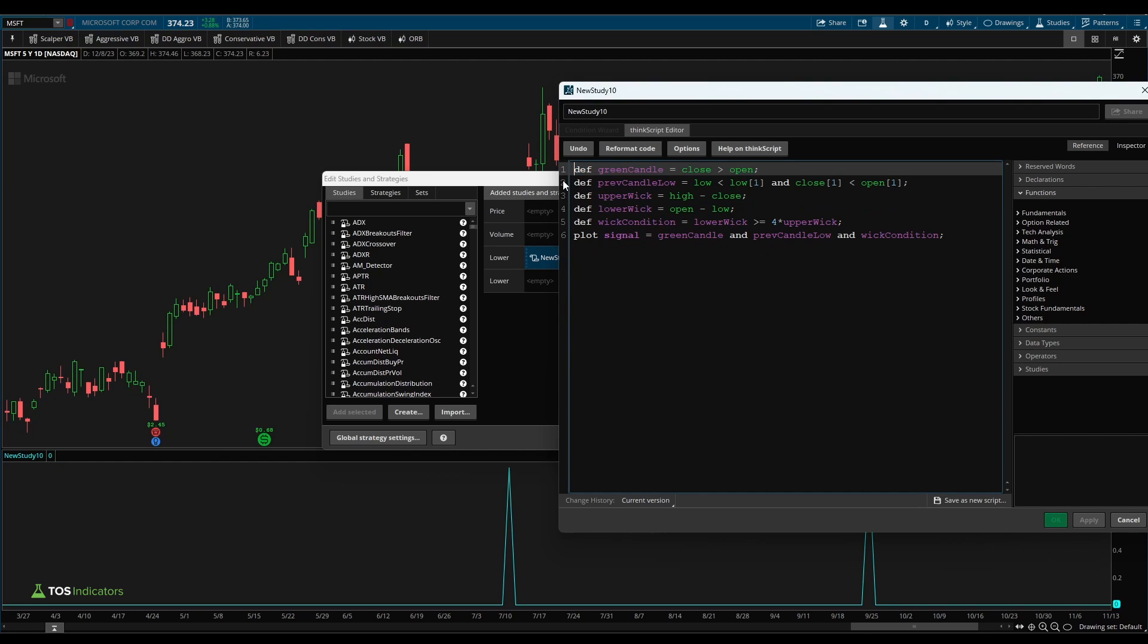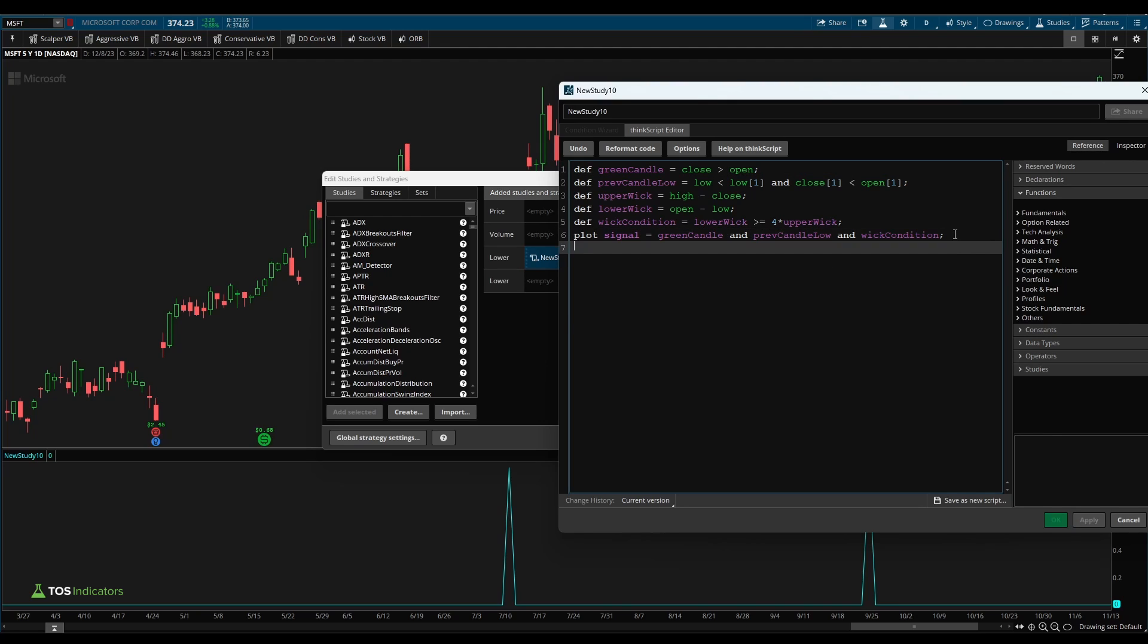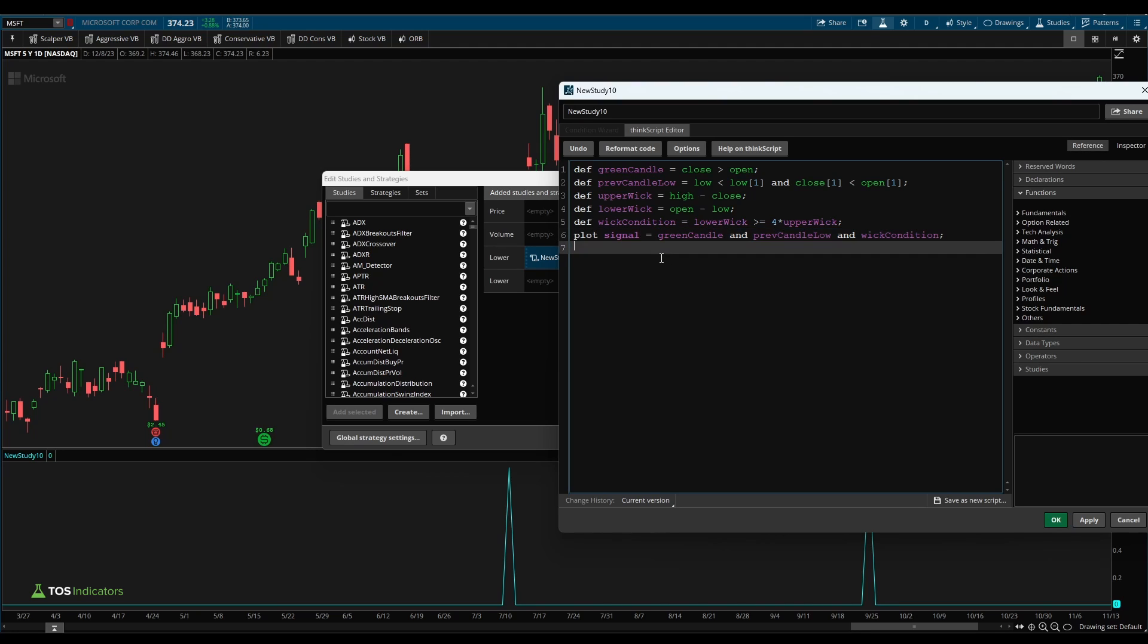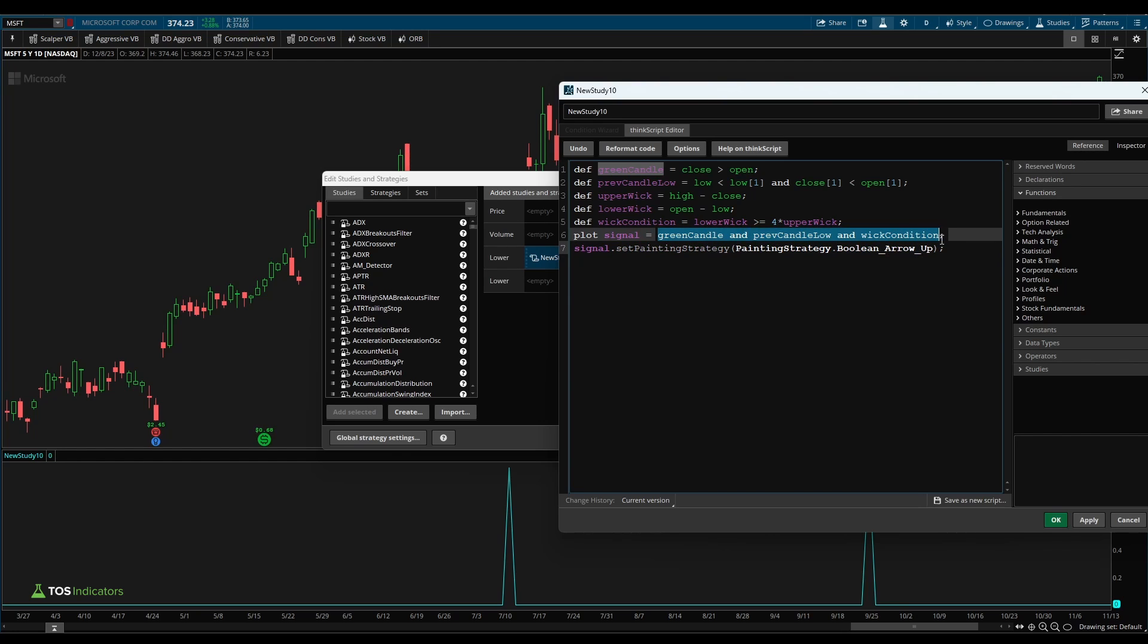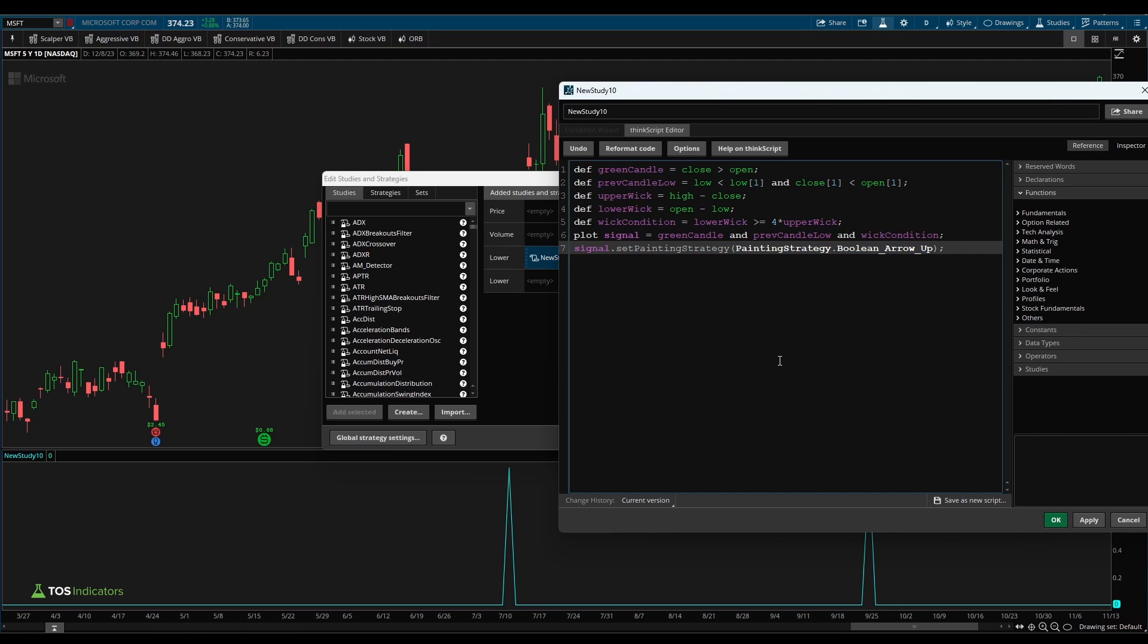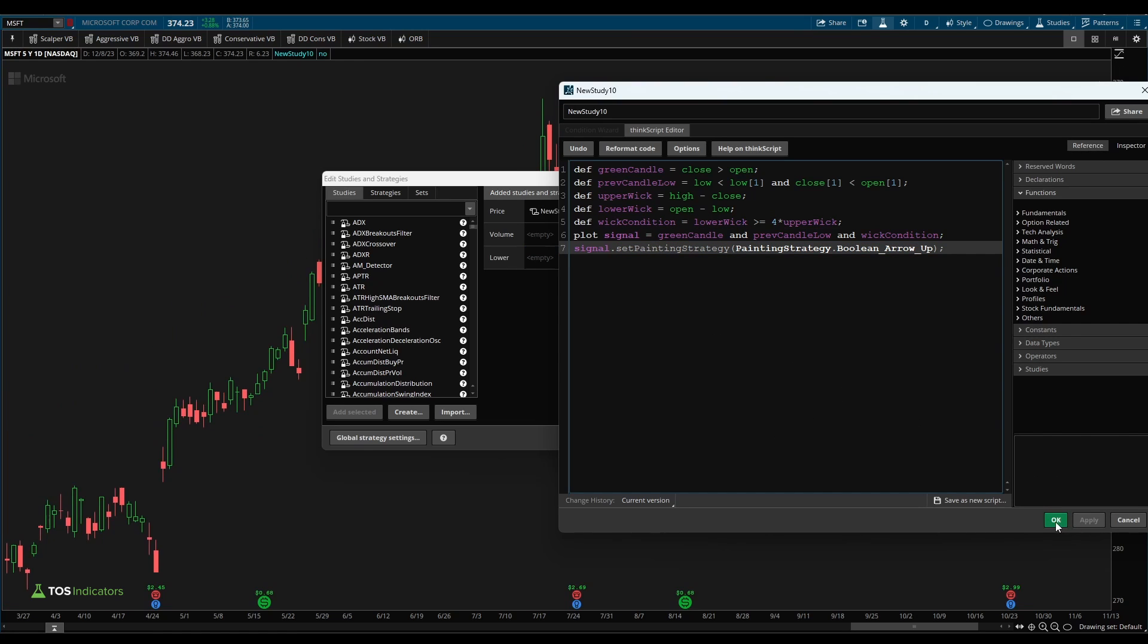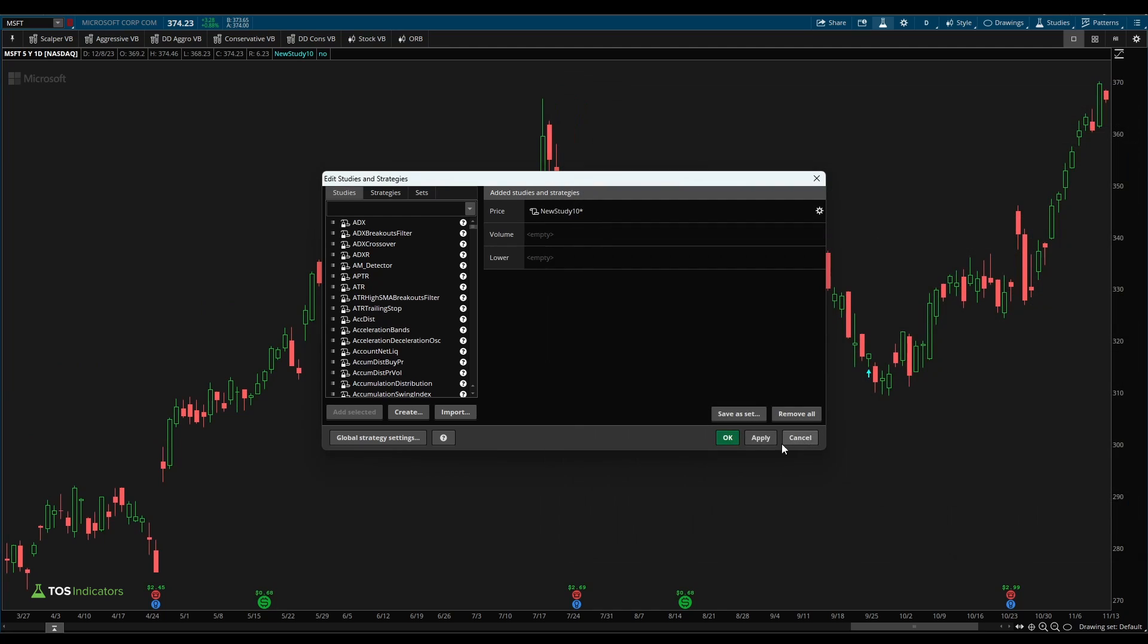I'm going to get rid of the declare lower. We're going to turn signal into a buy arrow. Now, since this right here is a Boolean condition, meaning it either returns only one or zero, we can use the Boolean painting strategy. Here we can say signal dot set painting strategy, and we can say painting strategy dot Boolean arrow up. And since this value is either a one or a zero, anytime this value is a one, this right here will automatically paint an up arrow every time that's one at the lower end of that candle.